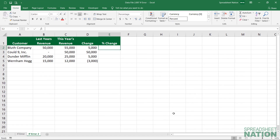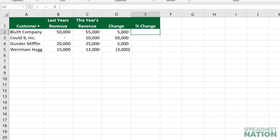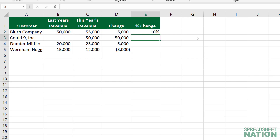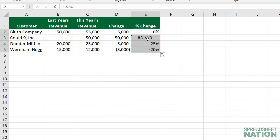Let's look at another common example. Here we have a list of customers, last year's revenue, this year's revenue, and the change, and we want to calculate a percent change. Typically we would just go the change column divided by last year. Here, for this first line, the Bluth company had a 10% increase in revenue. If we pull that down, we get an error here because we're trying to divide by zero.